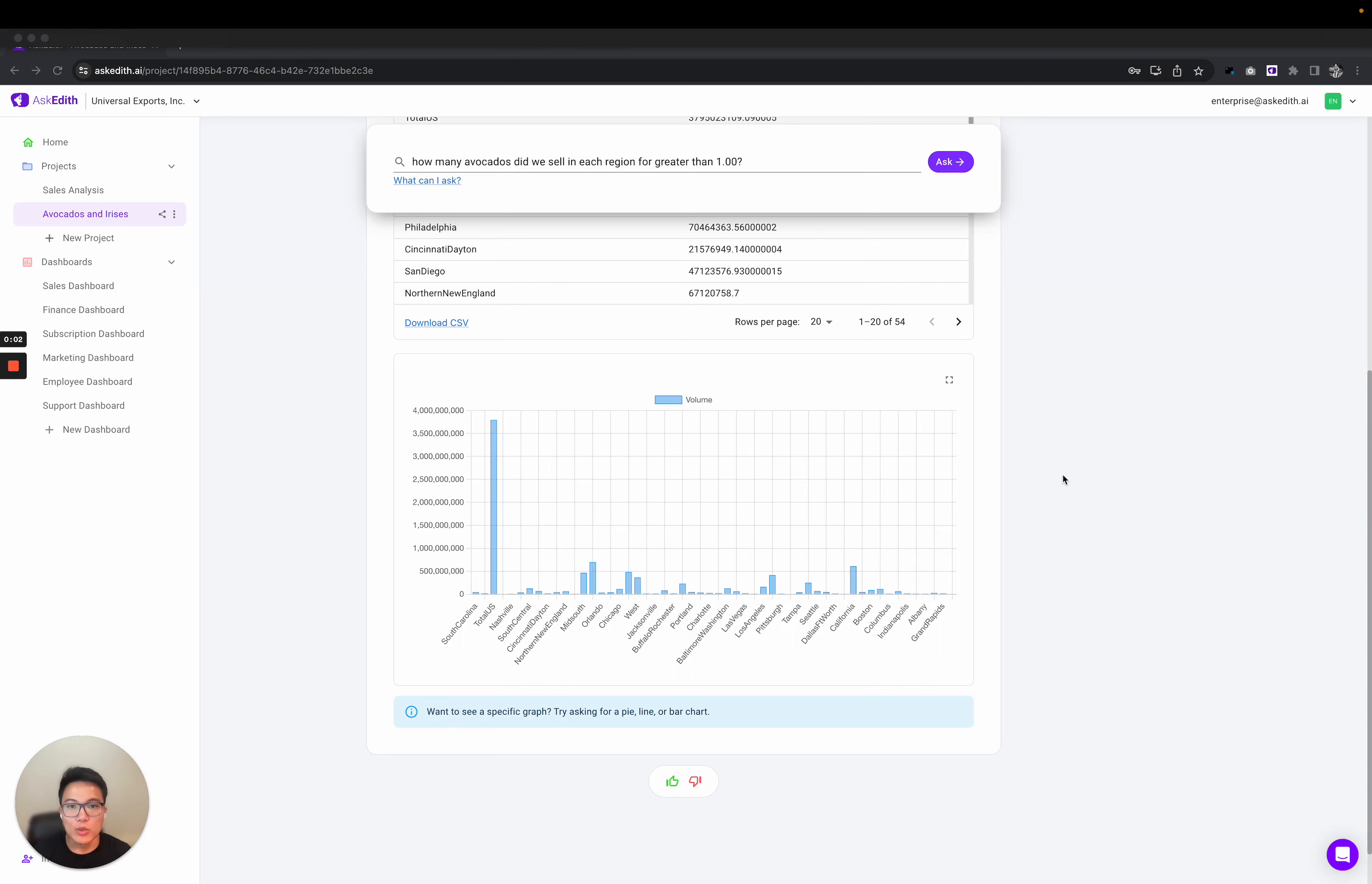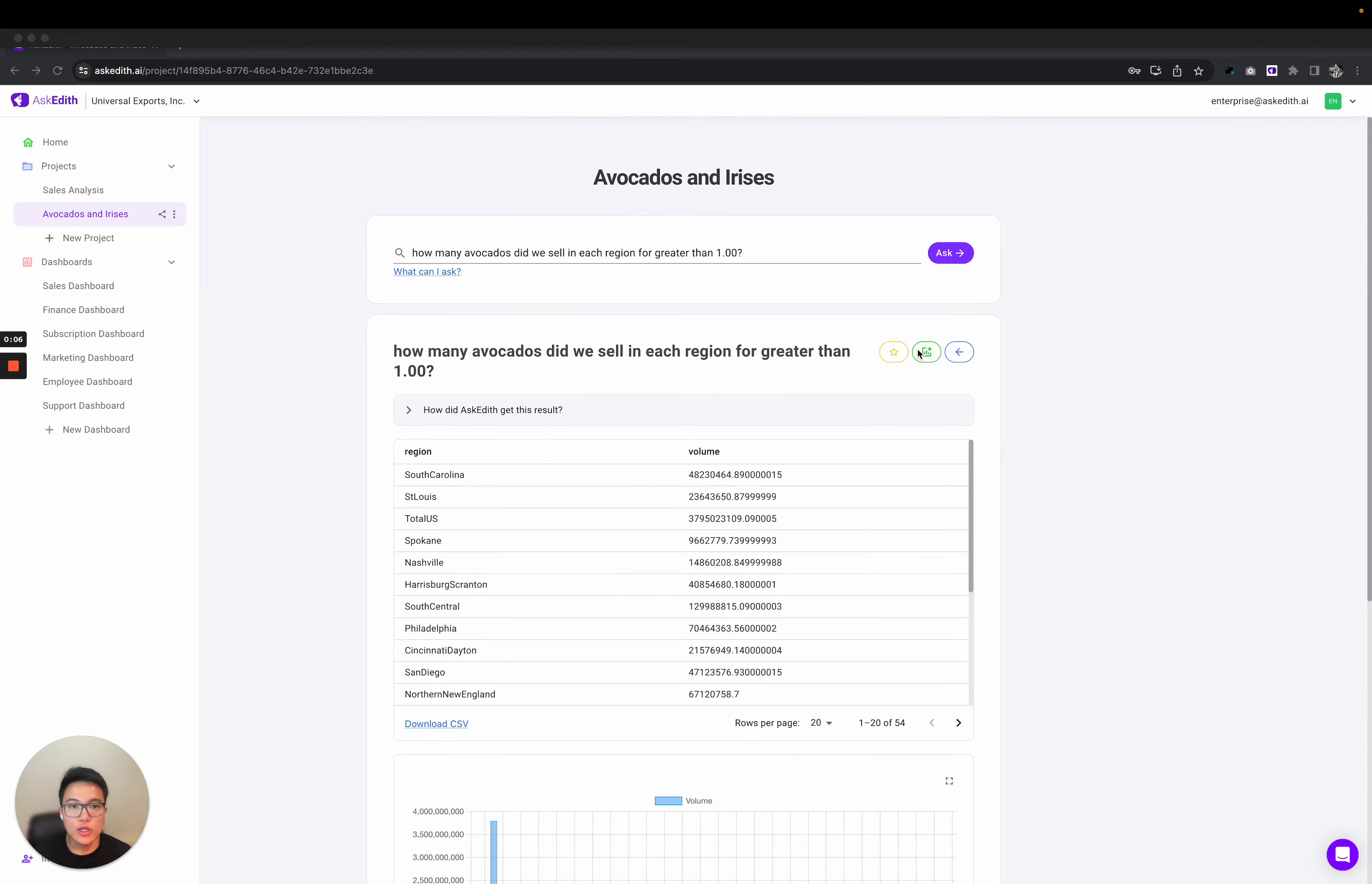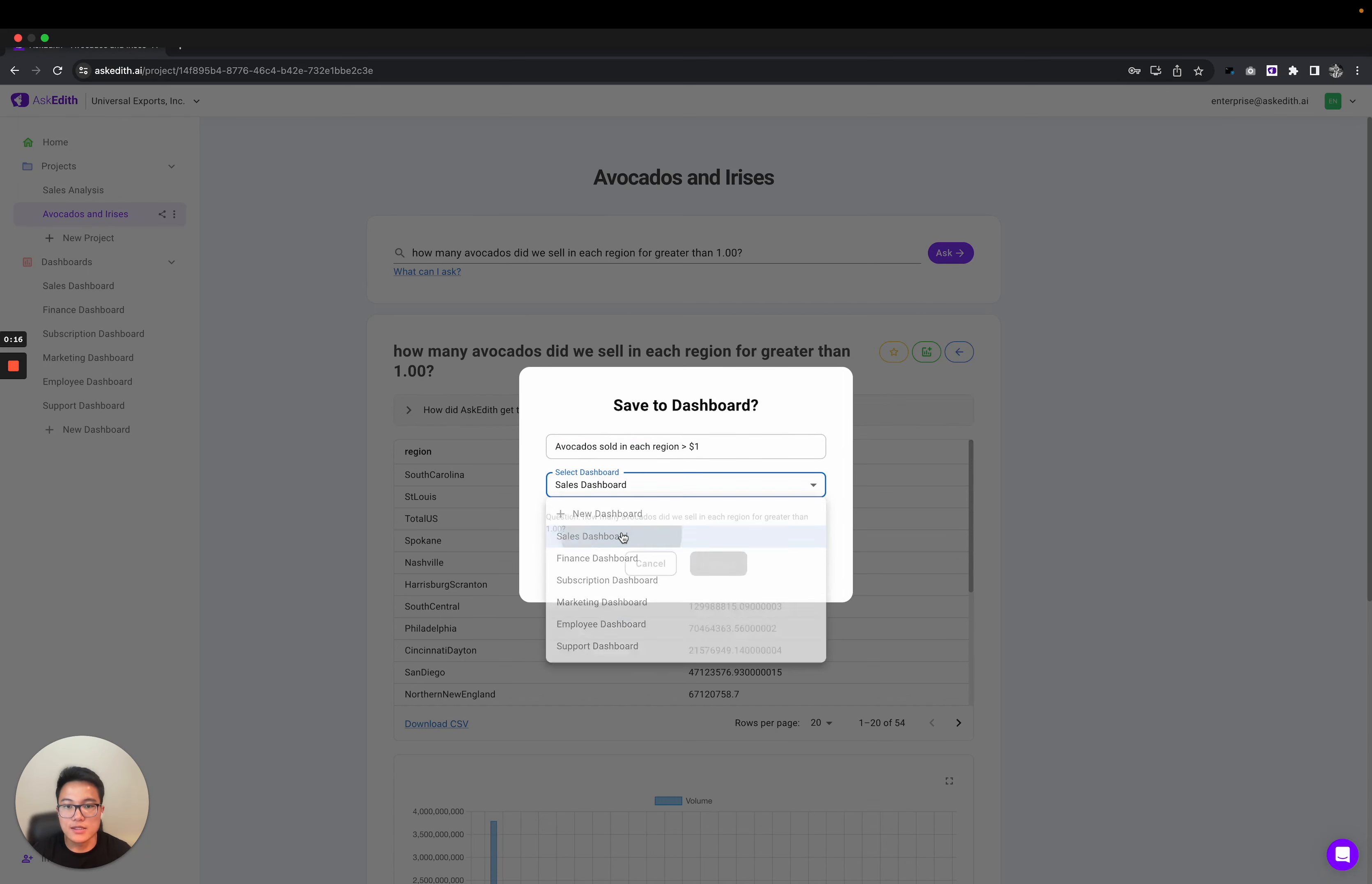Now that we've got a graph that we're happy with, we might want to save this to a dashboard so we can view it later. I'll just scroll up and click Save to Dashboard, and we'll name this one avocados sold in each region greater than $1. And I'll save this to my sales dashboard.